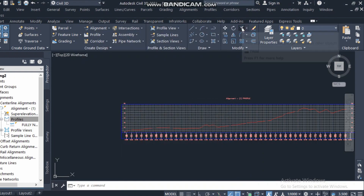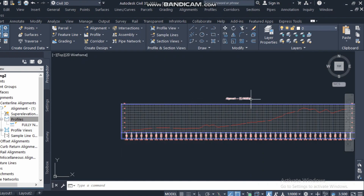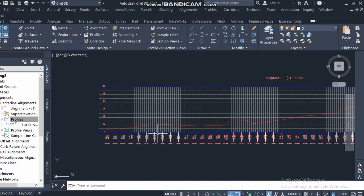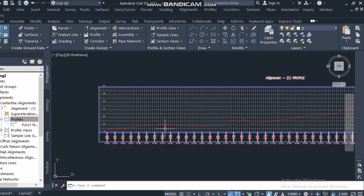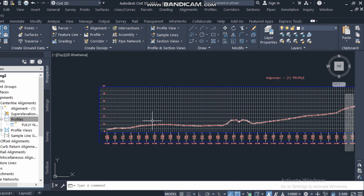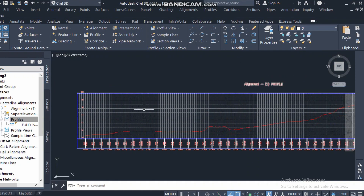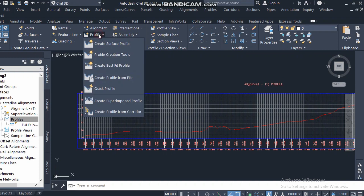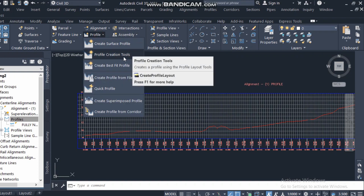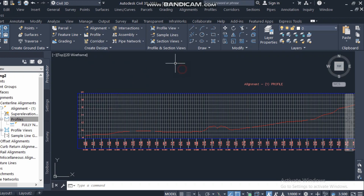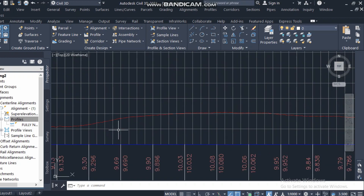Bismillahirrahmanirrahim. Continuing our profile class. In the previous two classes we learned about how to create a surface profile and then how to make the design surface profile for the NGL, the existing ground.